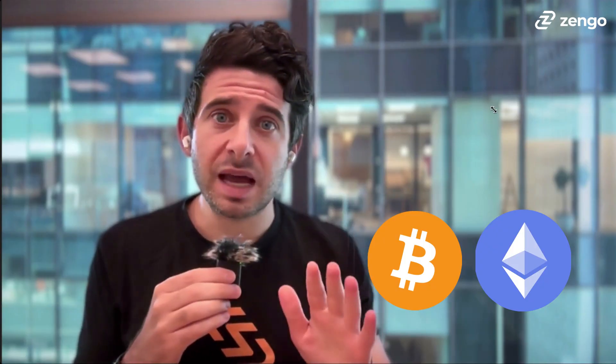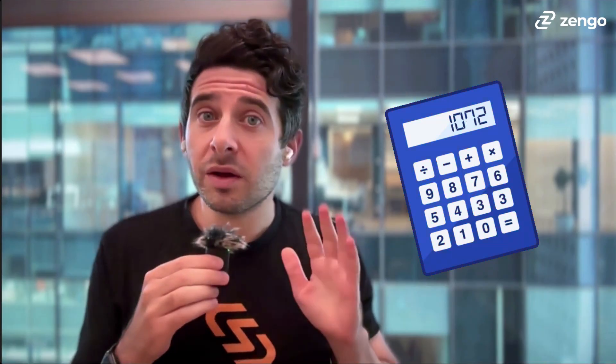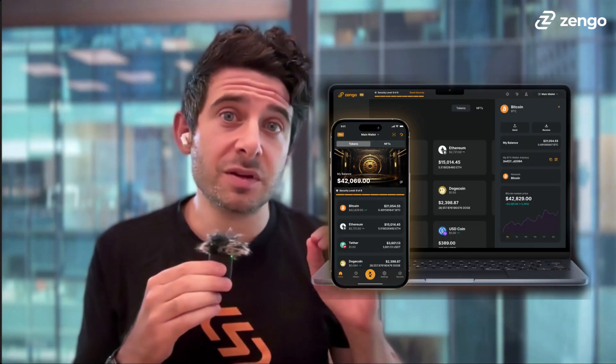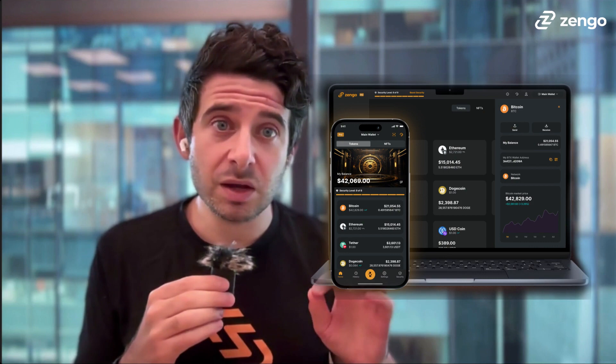USDC also stands out with a transparent reserve policy backed by monthly audits. Unlike exchanges, you can buy USDC directly into your self-custodial Zengo wallet.